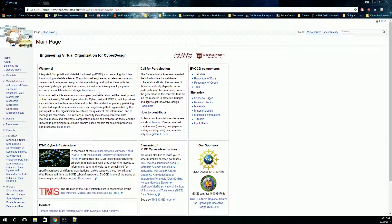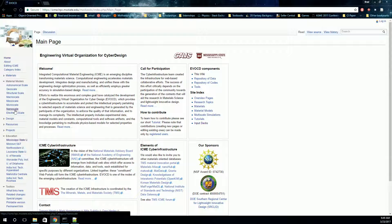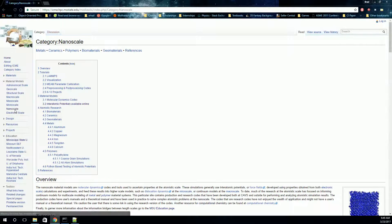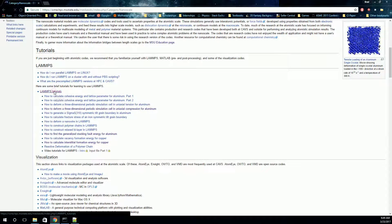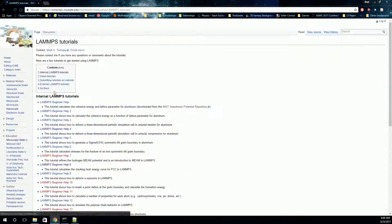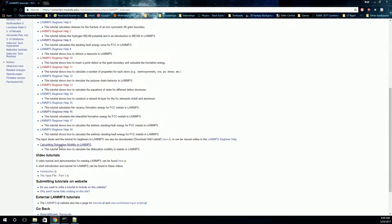We're going to go back to the ICME website and find an input deck. On the ICME website, icme.hpc.msstate.edu, go over to the nanoscale page. Once you're here, scroll down under tutorials and LAMMPS and click on LAMMPS tutorials. Here, we'll scroll to the bottom to calculating dislocation mobility in LAMMPS, because that's what we want to do.